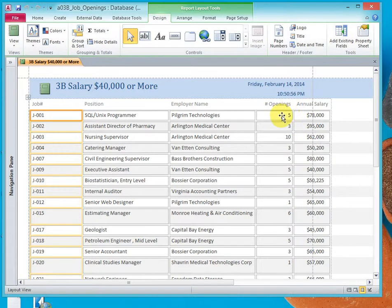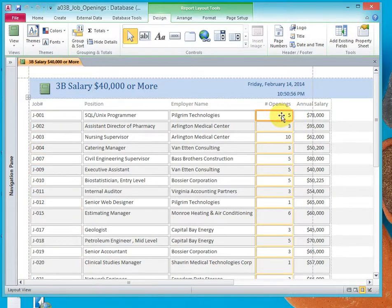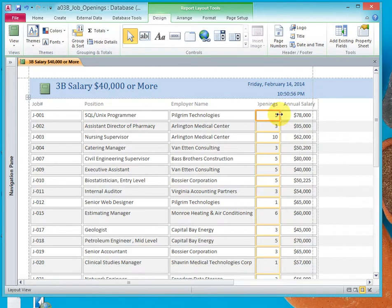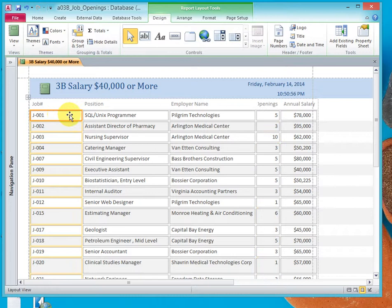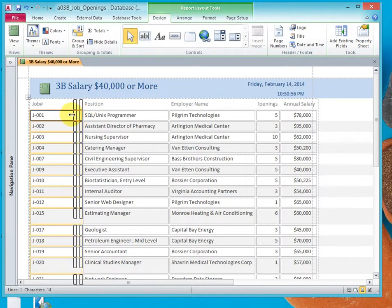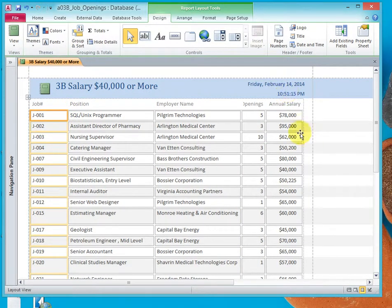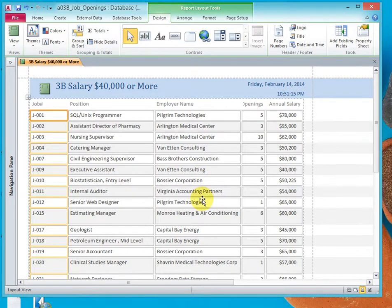So what I'll do is select in one of the cells of number of openings and I'm going to shrink that down, but it wasn't quite enough. So now I'm going to select in the job number and I'm going to shrink that down and now it fits within the margins as it should.